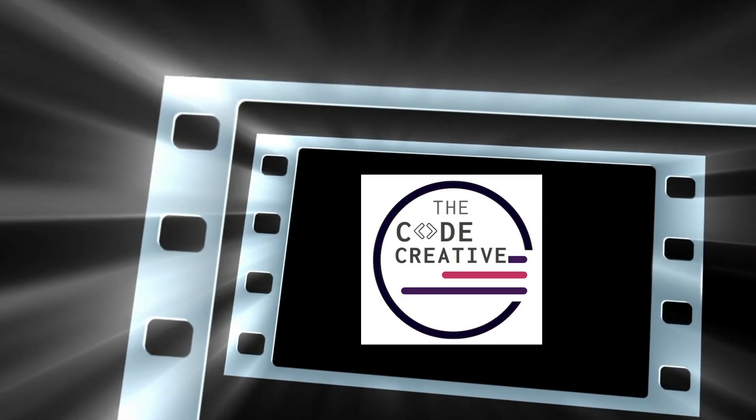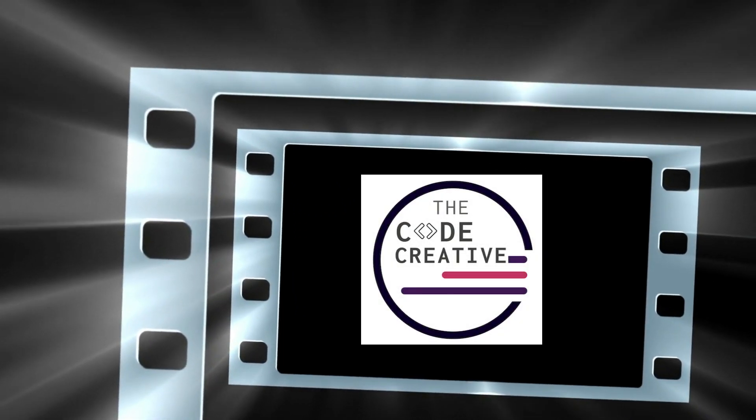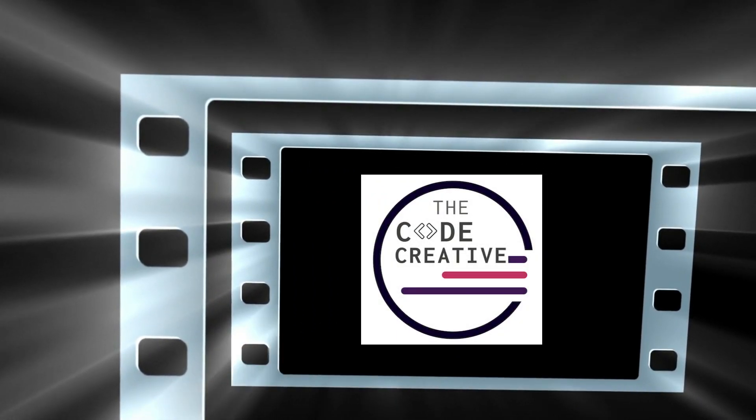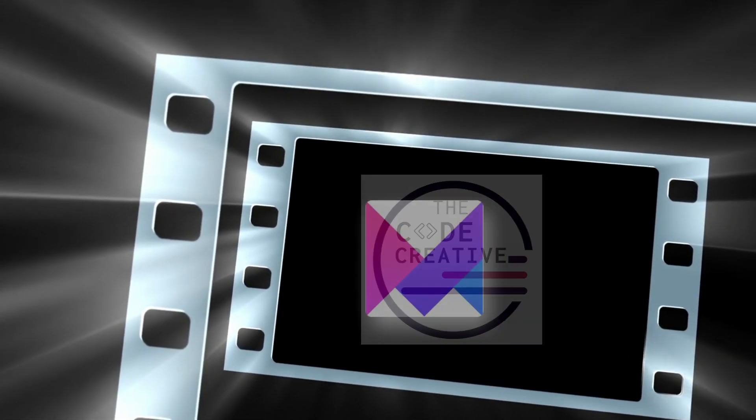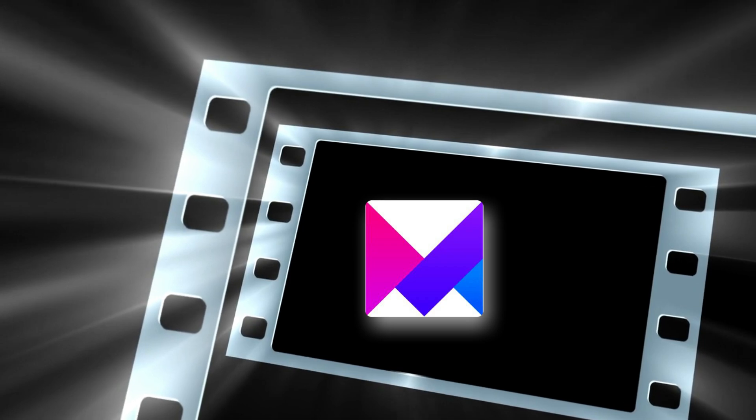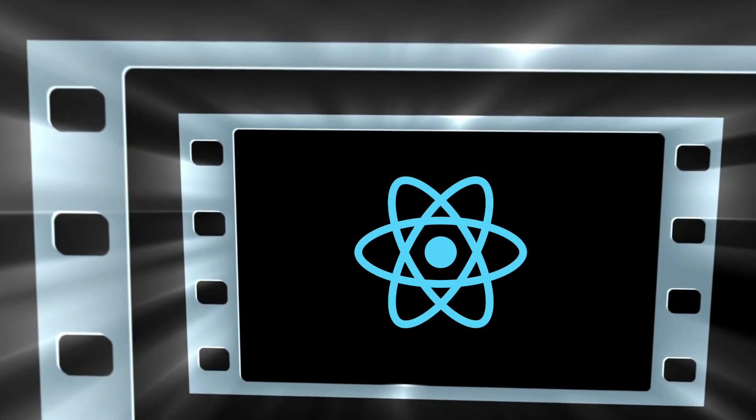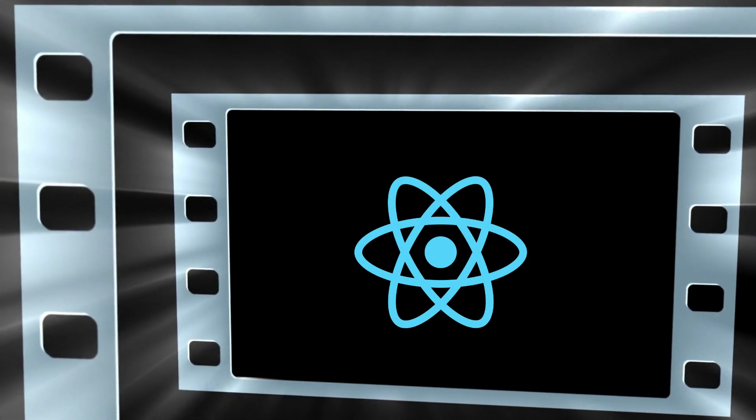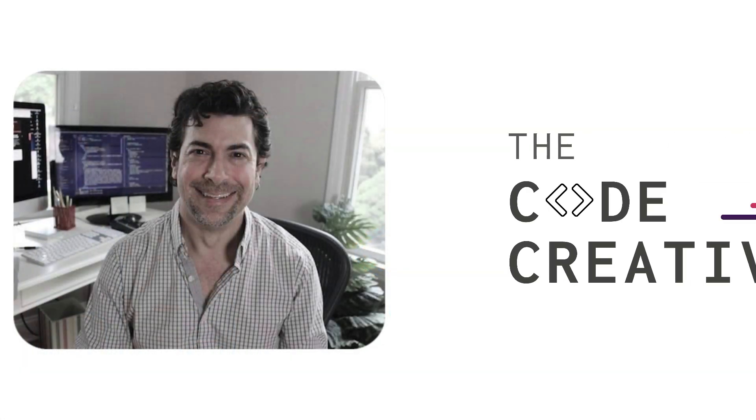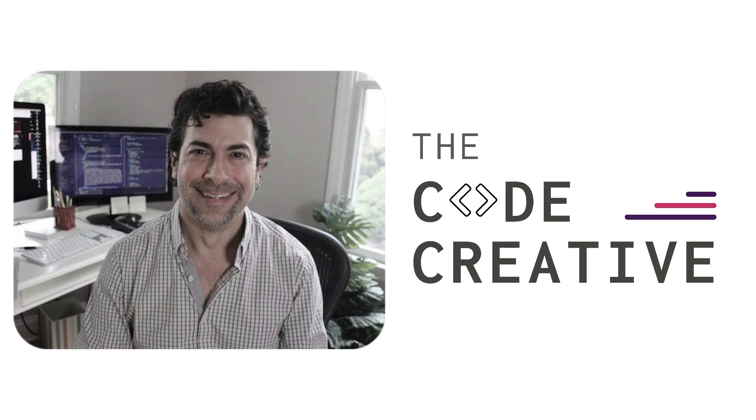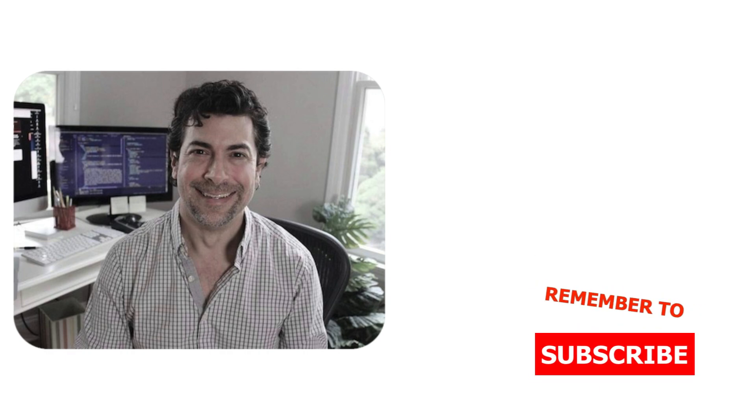Alright, let's learn how to create more complex animation sequences using the Framer Motion Animation Library and React. My name is Greg Fine and here at The Code Creative we get into the more creative sides of coding. If that sounds intriguing to you remember to subscribe. And now let's get into some code.